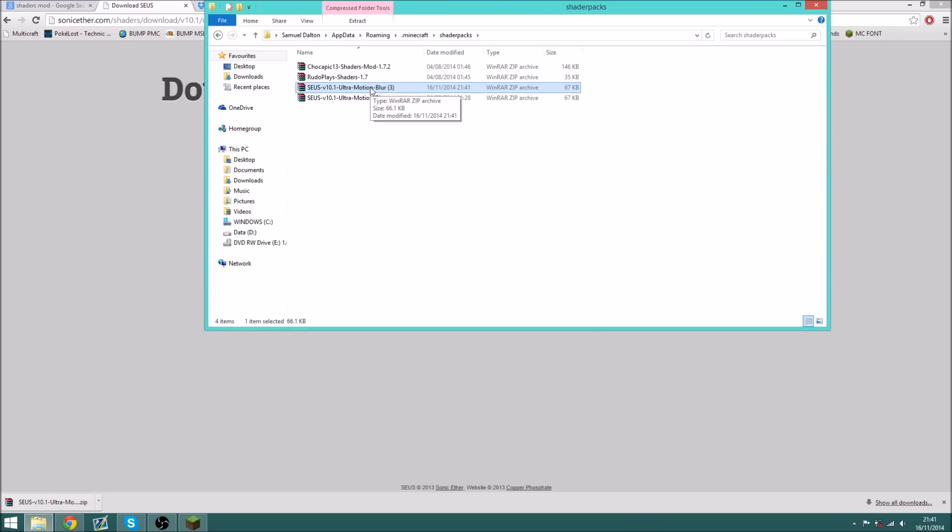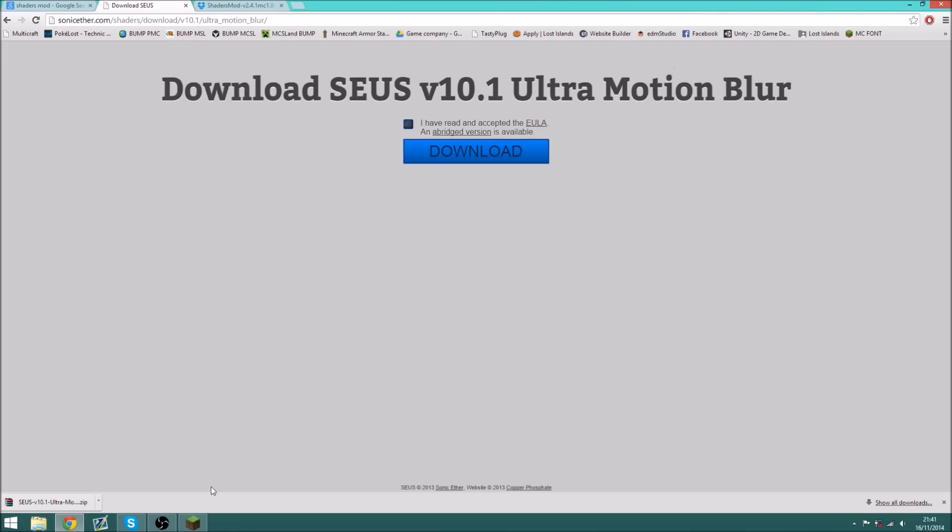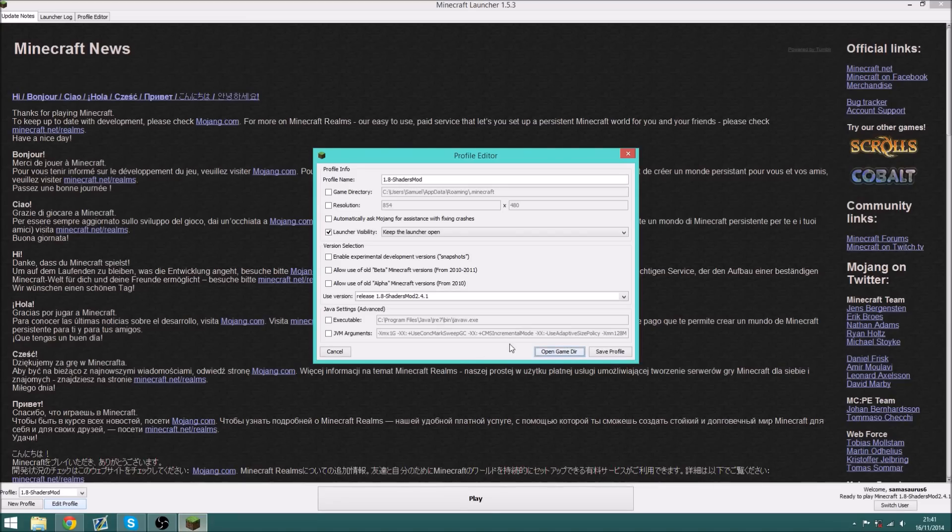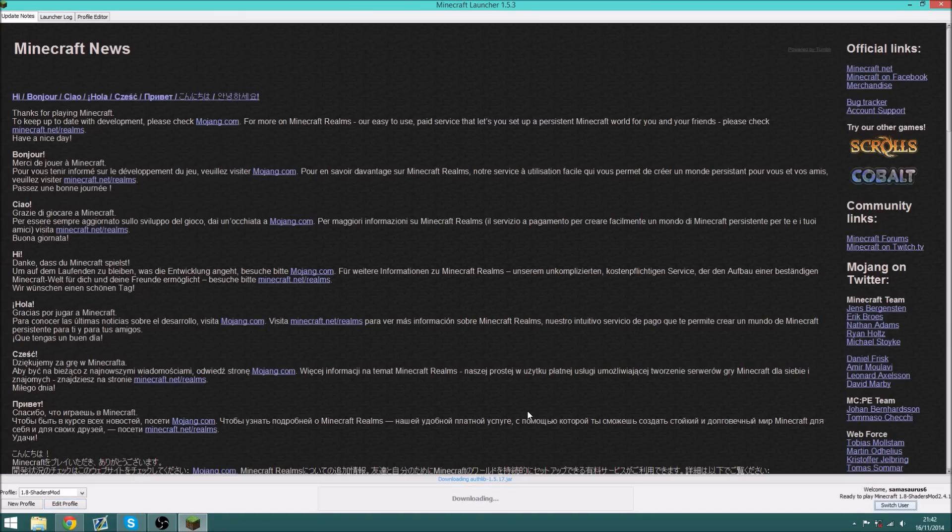So I already have one right there, so you can see that they're all 1.7 shader packs. Close that, press save profile, and click play.